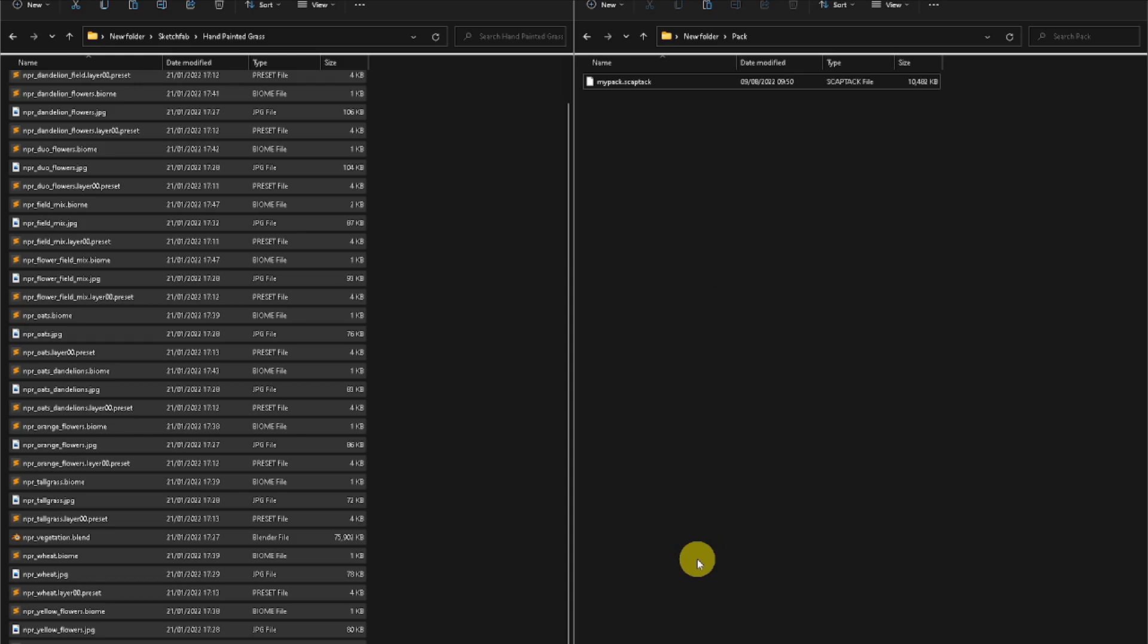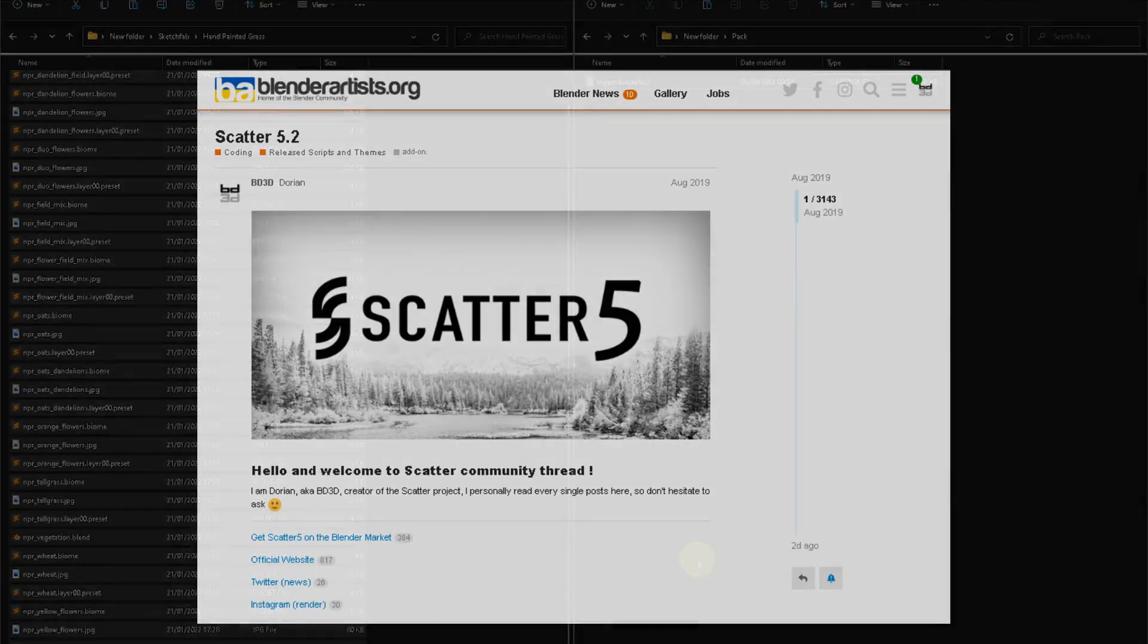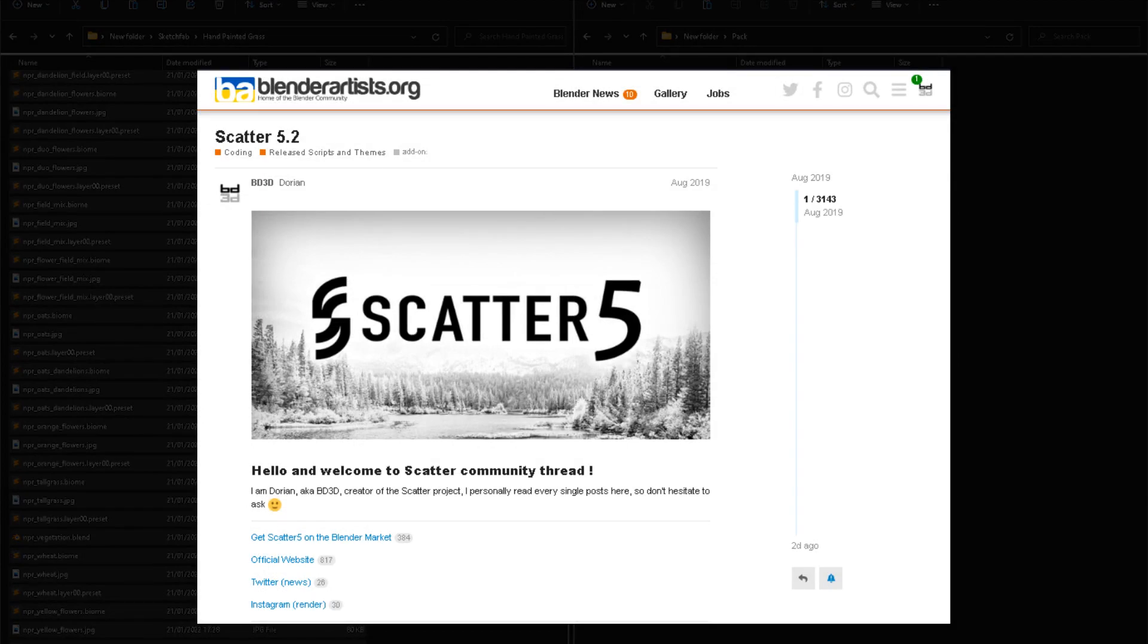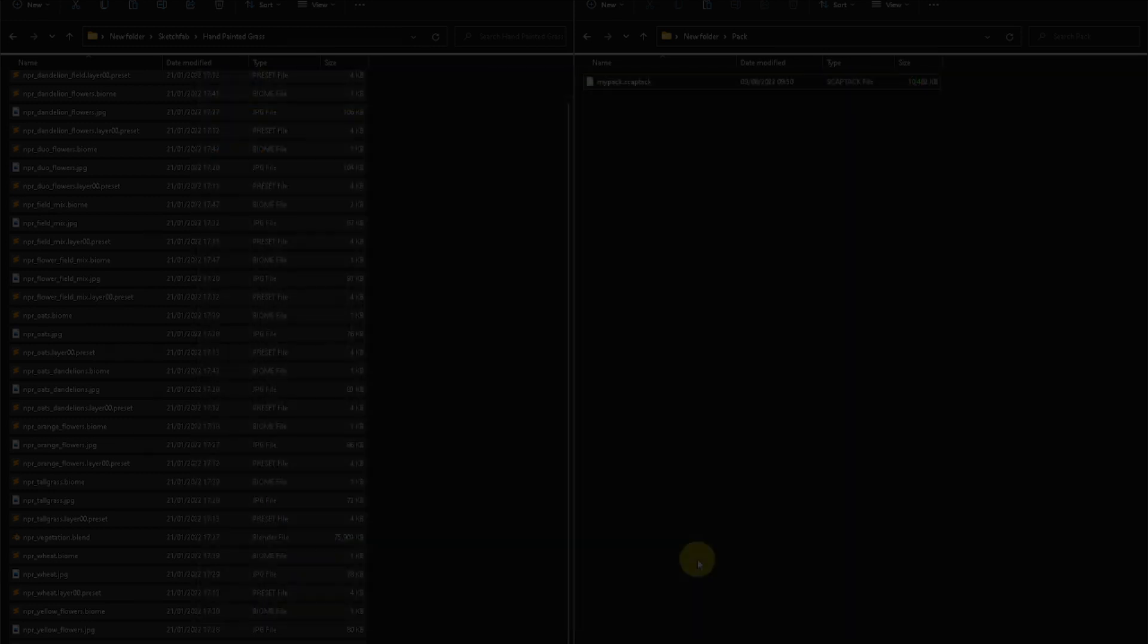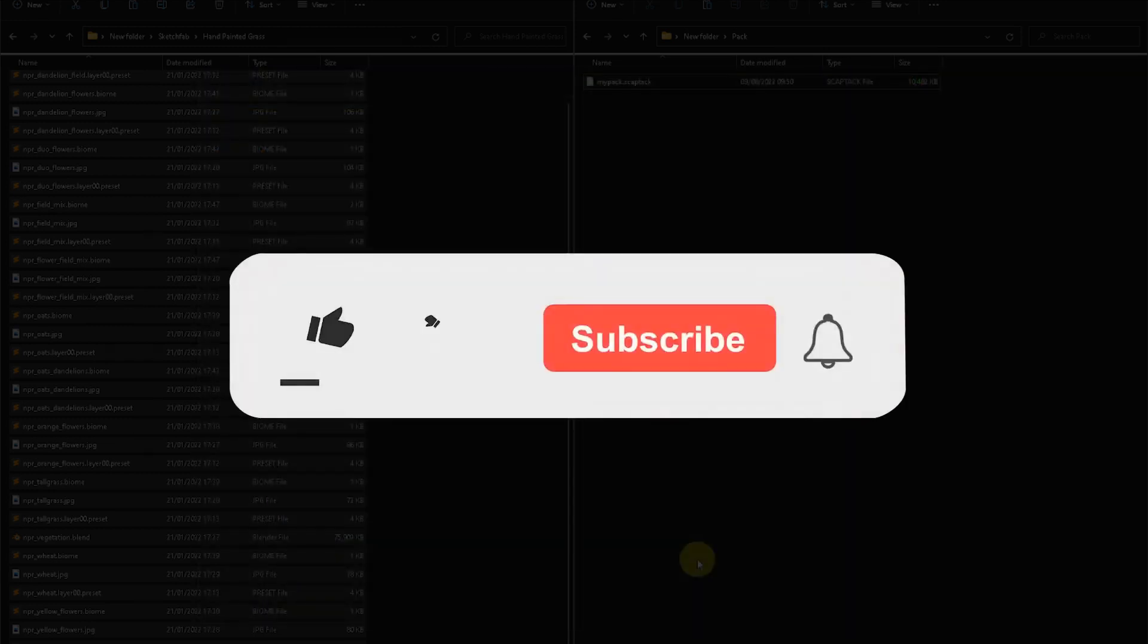And that's it folks, now you know everything about creating your own biomes in SCAT5. If you have any questions whatsoever, don't hesitate to contact us on our Blender Artists forum thread. Please subscribe for more and see you soon.